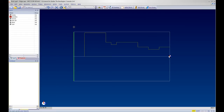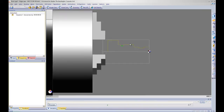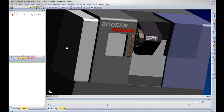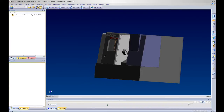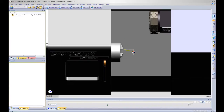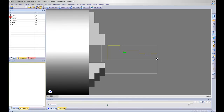I will launch my manufacturing interface in Edgecam. At this point I am ready to start manufacturing my part. As you can see here I have a full 3D representation of my machine tool that I will be cutting this part on. As Edgecam was creating geometry it was putting everything nicely organized on different layers, which will come in handy when manufacturing.